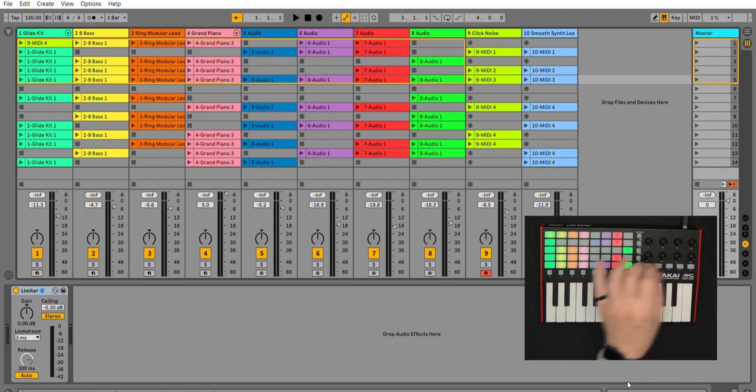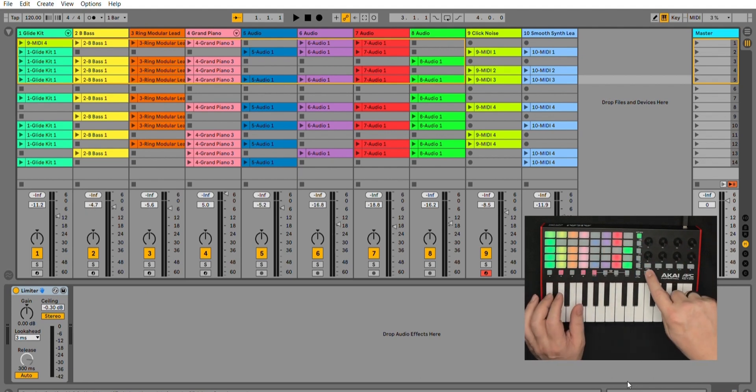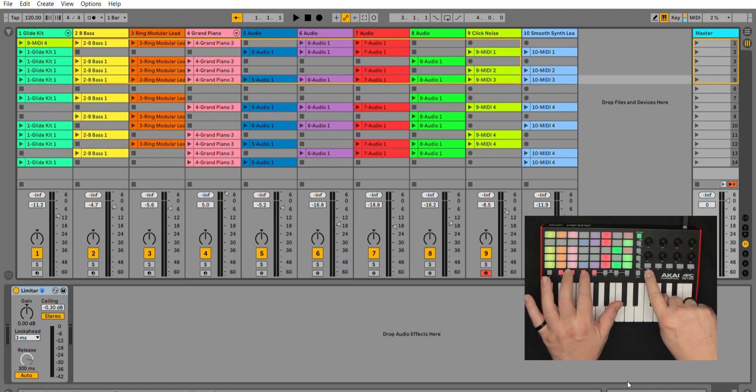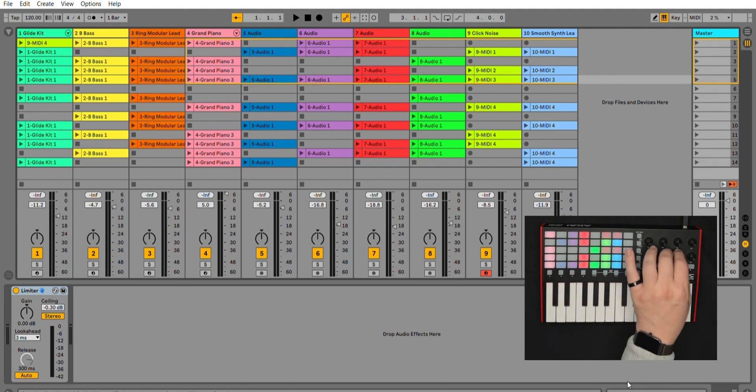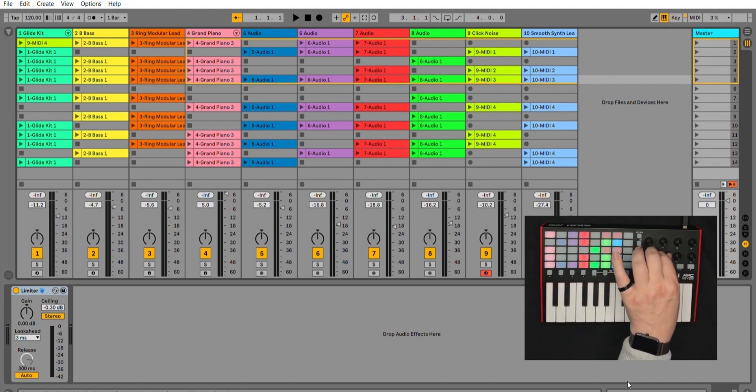And if you're worried about running out of space, once again, shift, move your grid across all the way across. And there you have access to the last row of parameters.